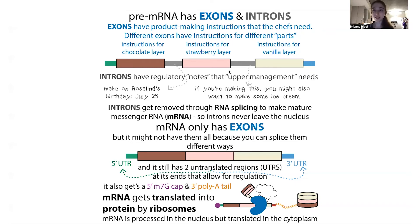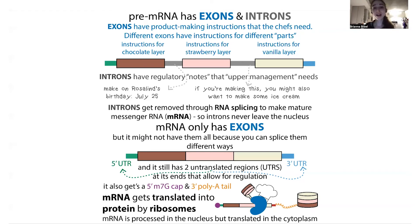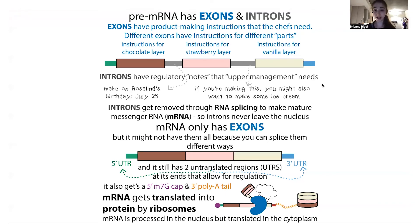In between the exons you'd have some regulatory notes — like margin notes or interrupting pages in your cookbook. These are like your introns. If the ribosomes tried to make a protein from a sequence that included introns, it would read like gibberish. So those regions have to get cut out, and this happens in the process called splicing.